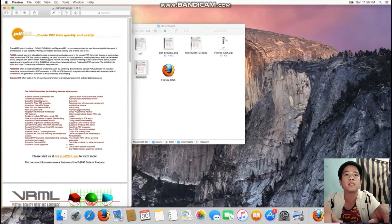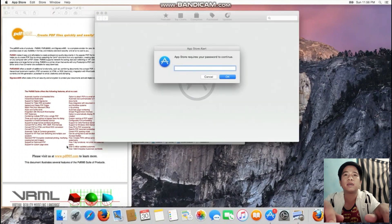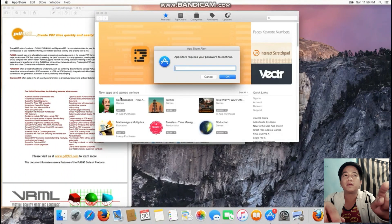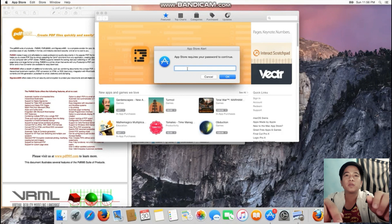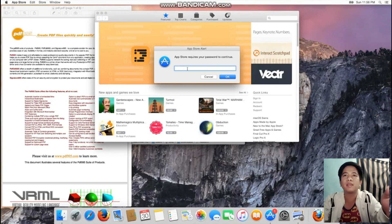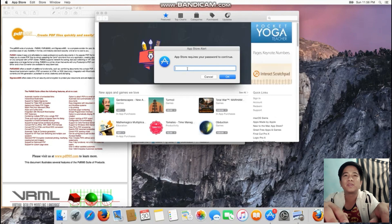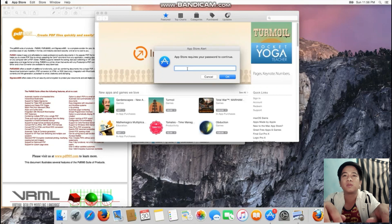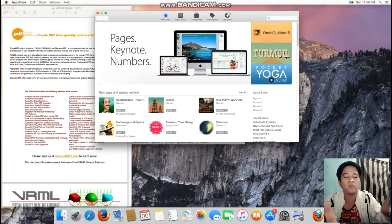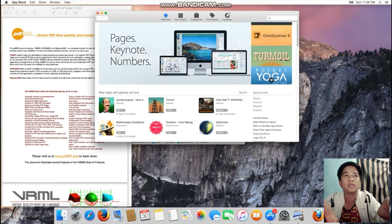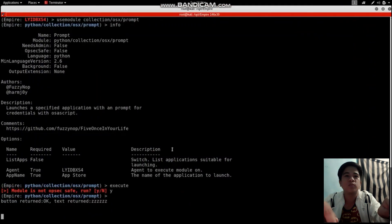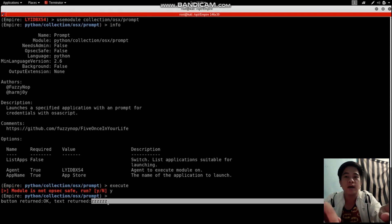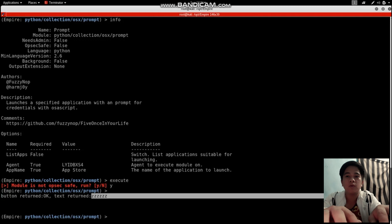I'm going to execute it. The module prompts an App Store alert. As a user, there's nothing you can do about it. You could cancel it, but we could just prompt it over and over again. I'm going to put the password - that's Z. As you can see on the hacking side, you can see the password.